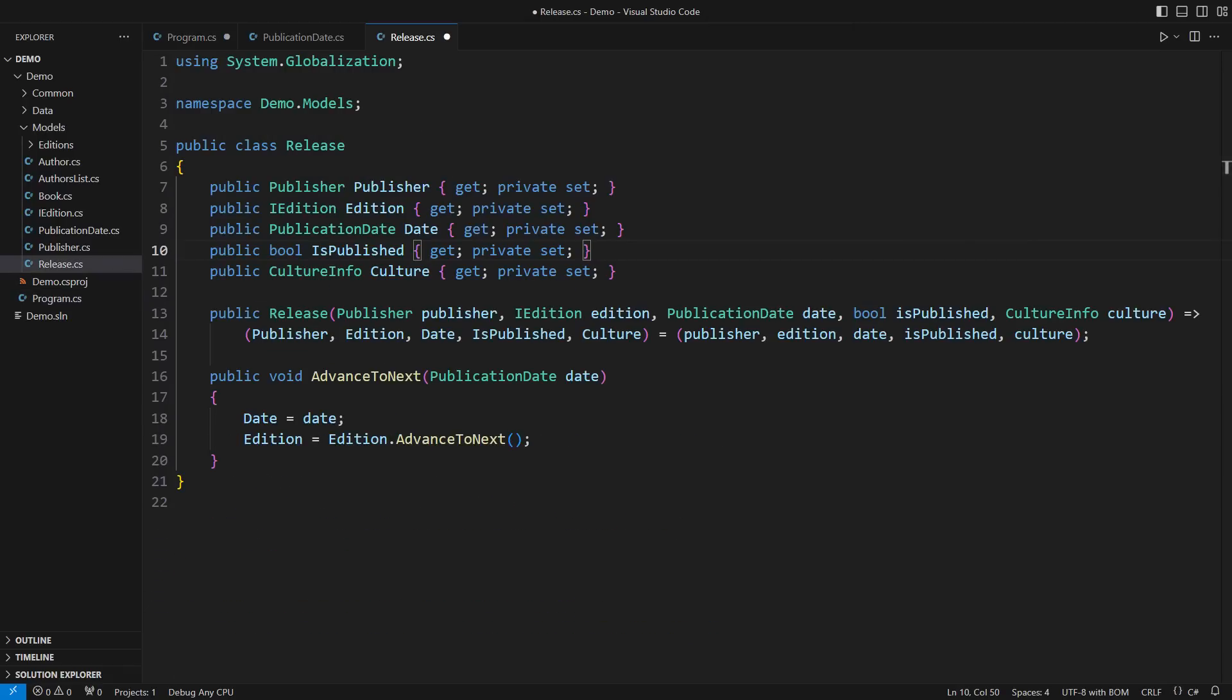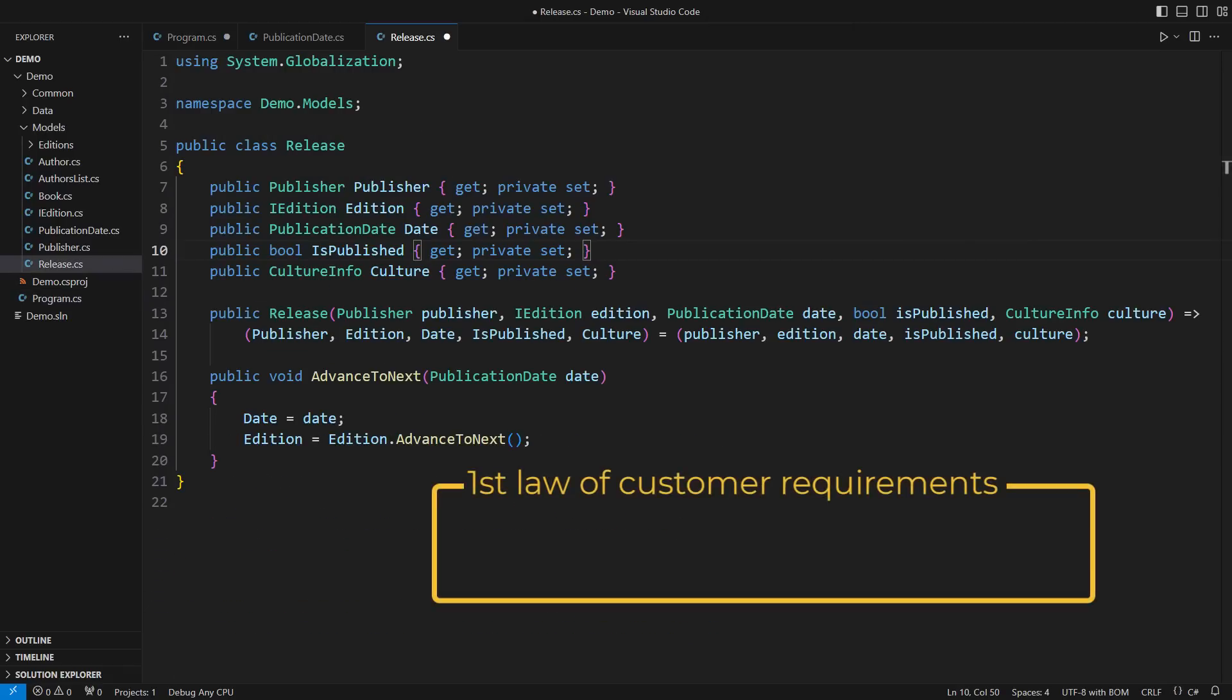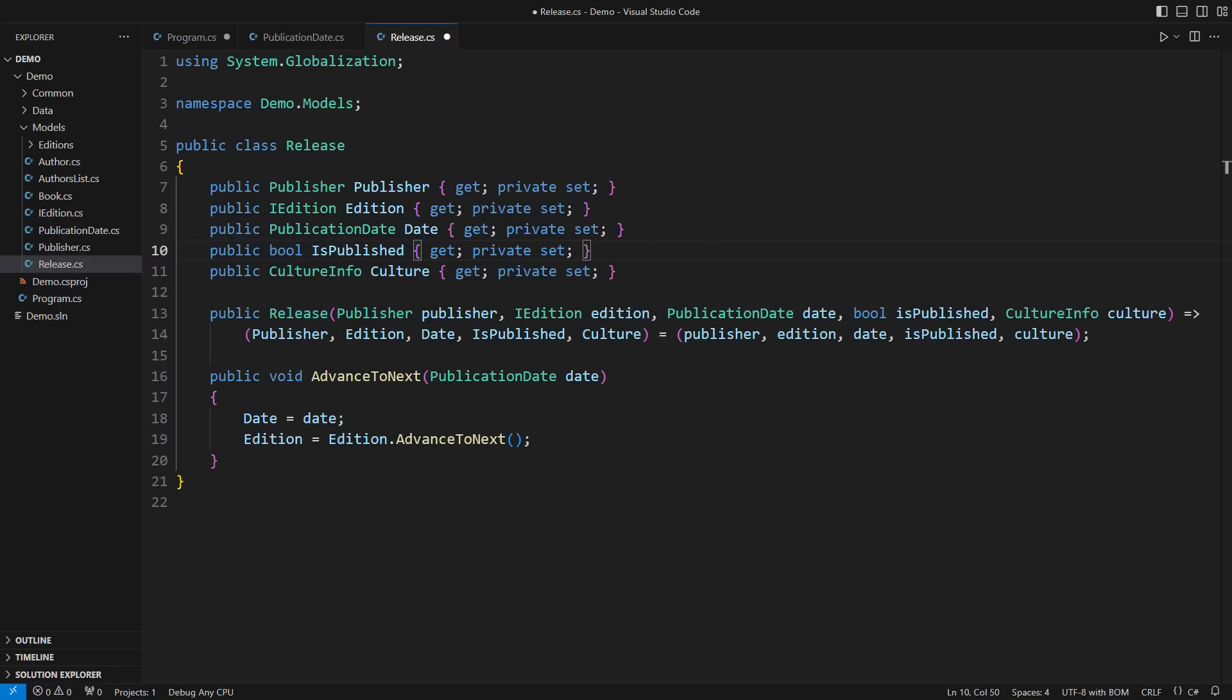Have you got a chance to learn the first law of customer requirements? They never stop. The customers have gotten back to us, saying that the planned publication date might be missing. Some unpublished books will have the planned date, some others will only attain it later.